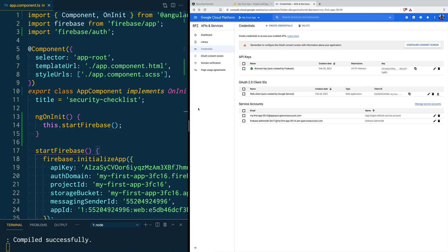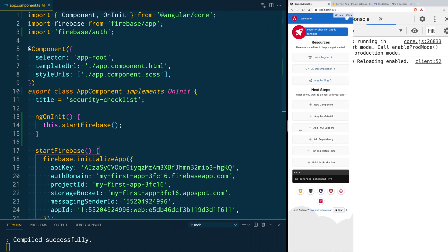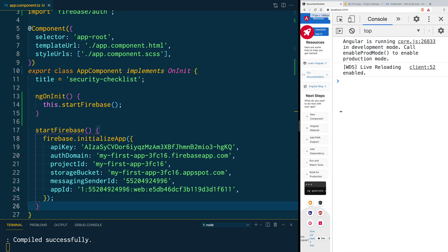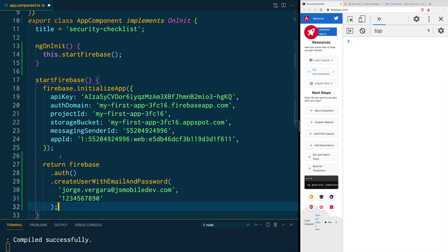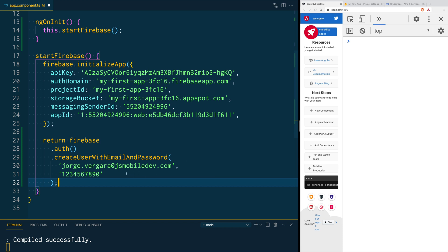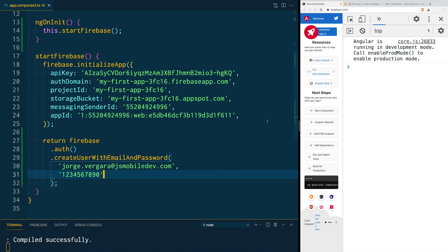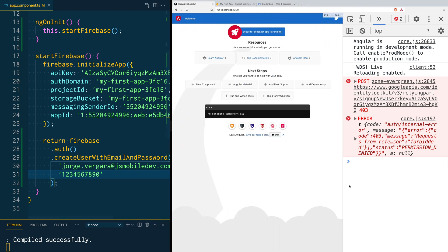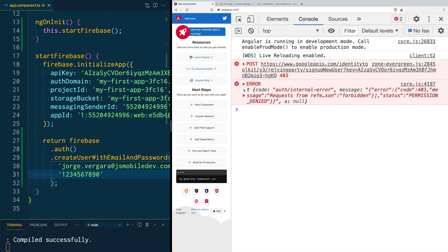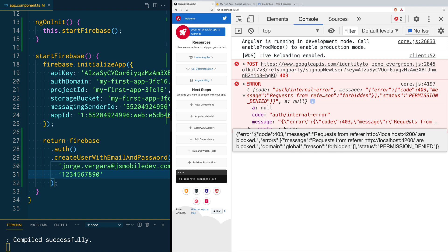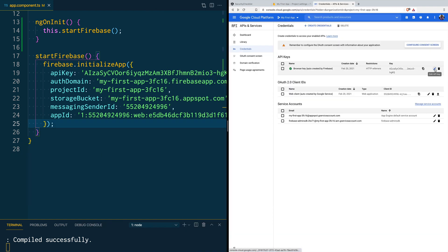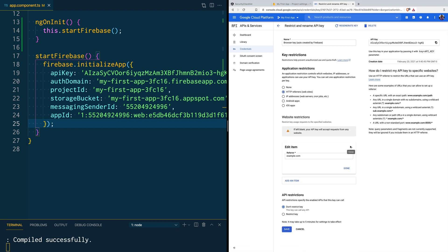Once the changes are propagated, you can test this by going into your application and in the code making any type of call to Firebase. For example, after initializing our application we do something like firebase.auth().createUserWithEmailAndPassword() — we're creating a new user, sending the email and a random password, then clicking save. You'll notice that when it tries to post to Firebase it gets a 403 error. The message reads: 'Internal error — 403, requests from this domain are blocked.' Now let's go back to edit our API key and look at how to properly add domains.